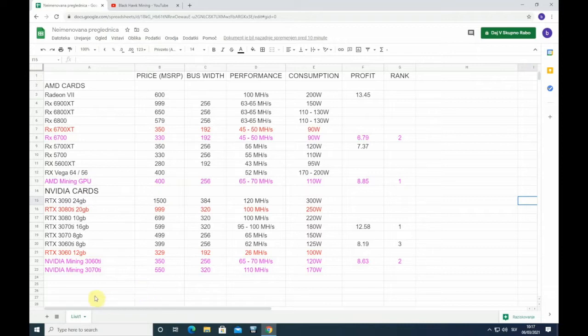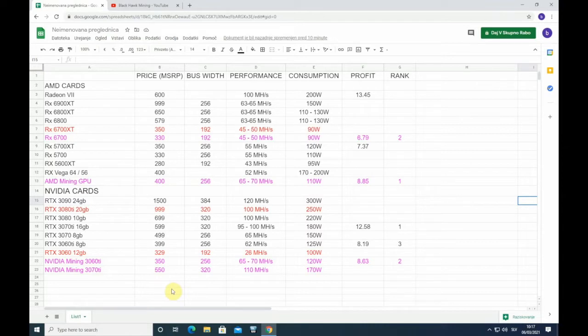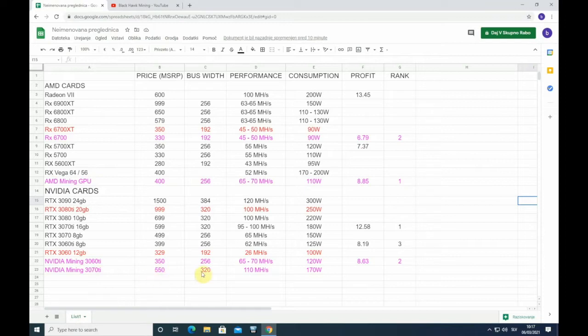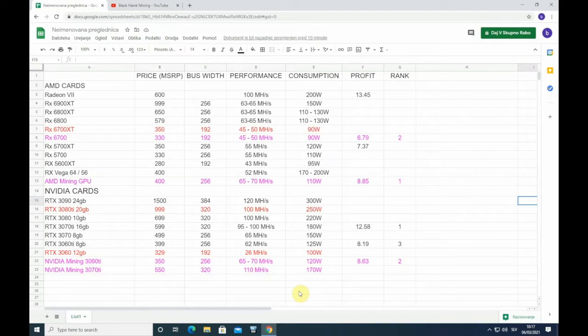Then we have cards in this pink color. These are the cards that are not yet out. They have been announced or there have been some rumors about those cards, but they are not out yet. And all those numbers are just speculation, something I expect and probably it will differ from these numbers.